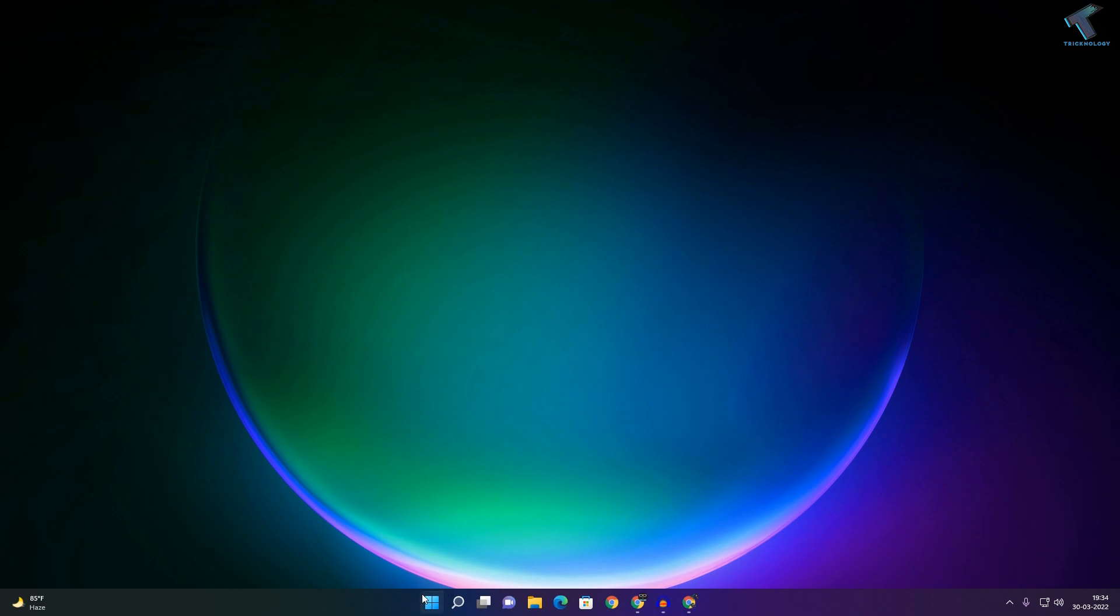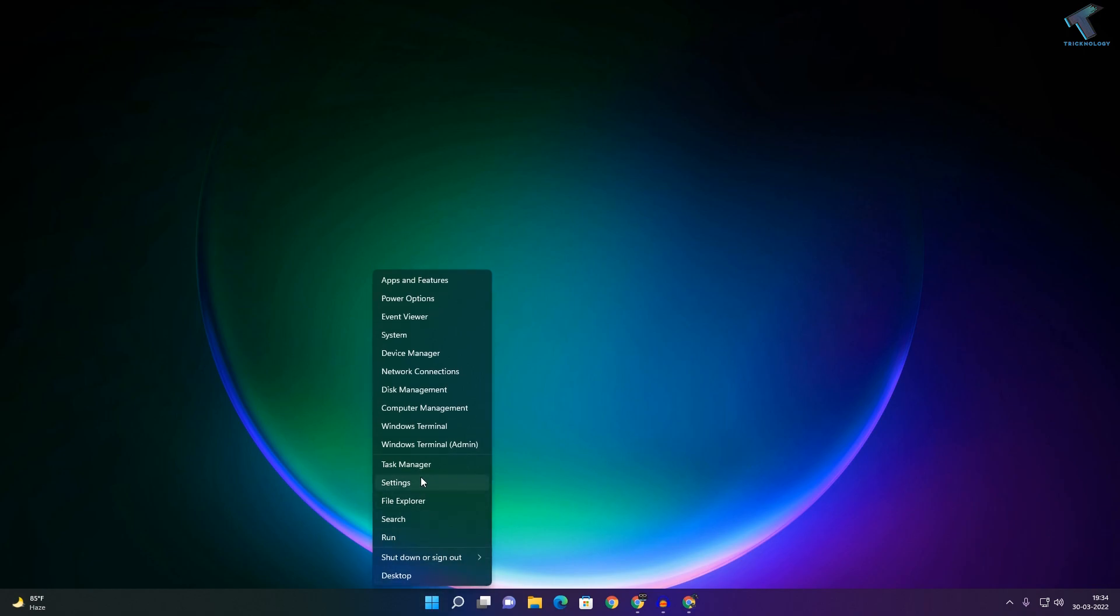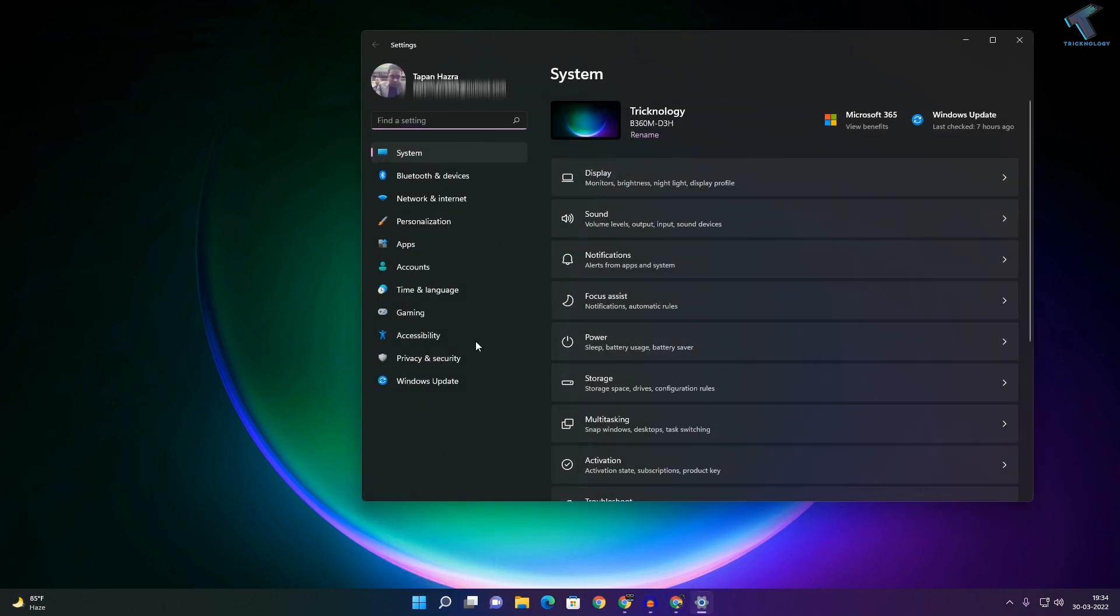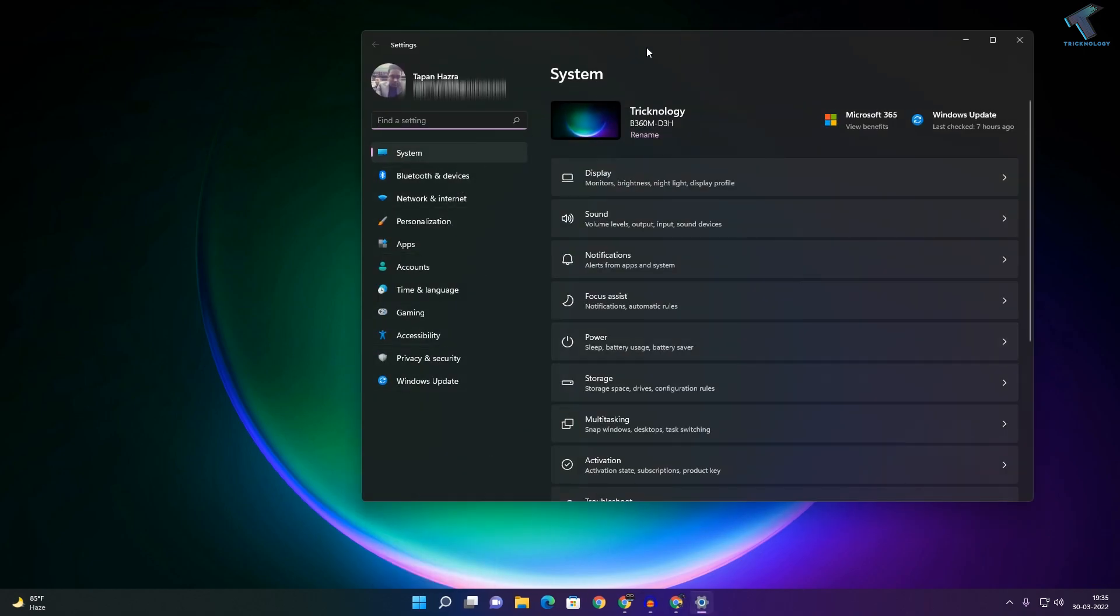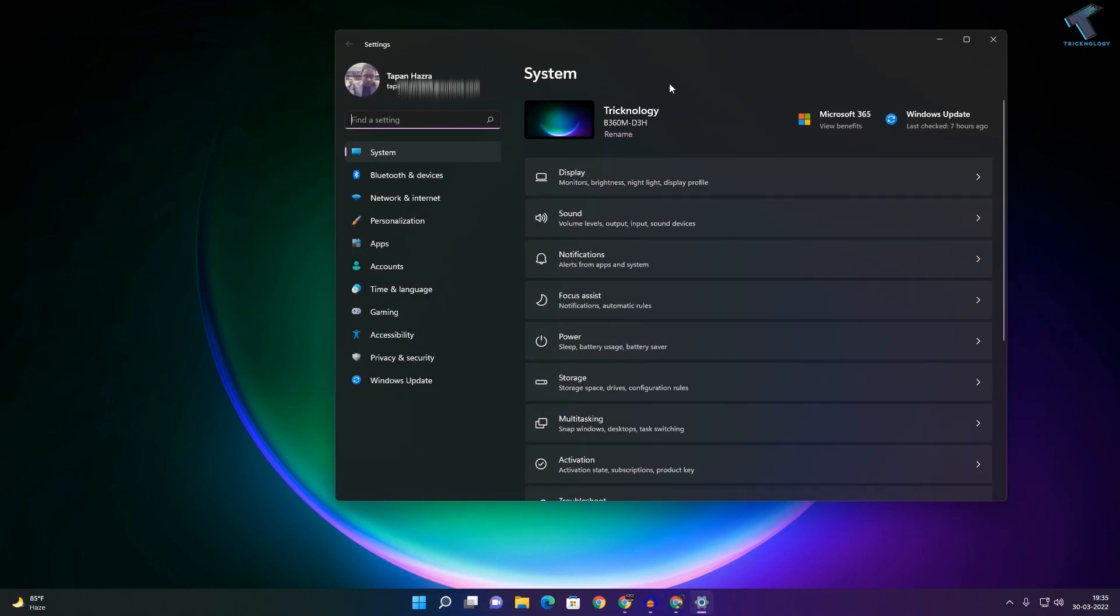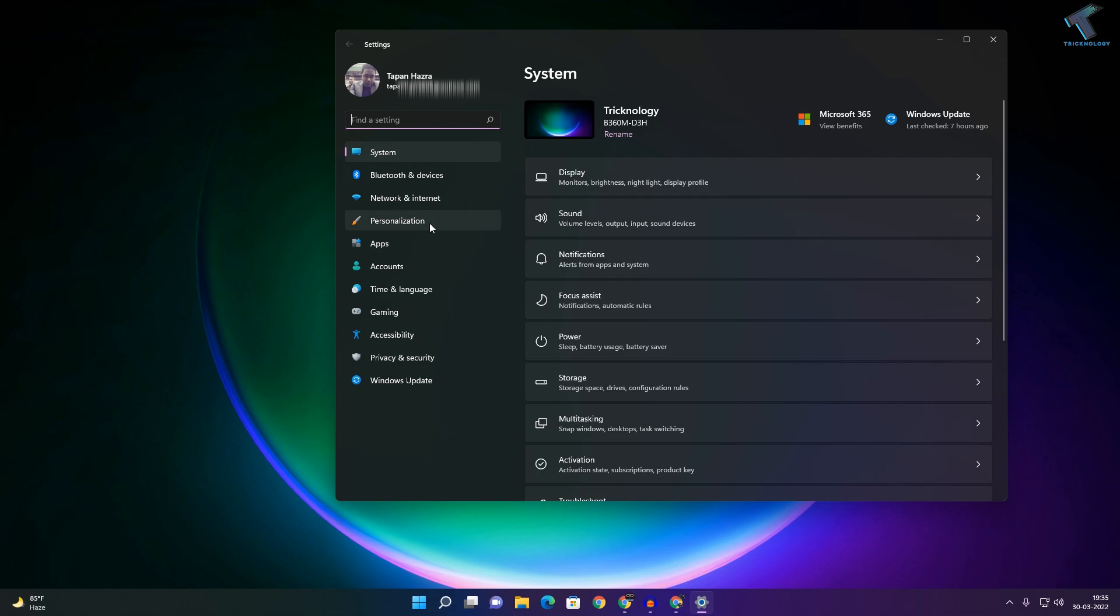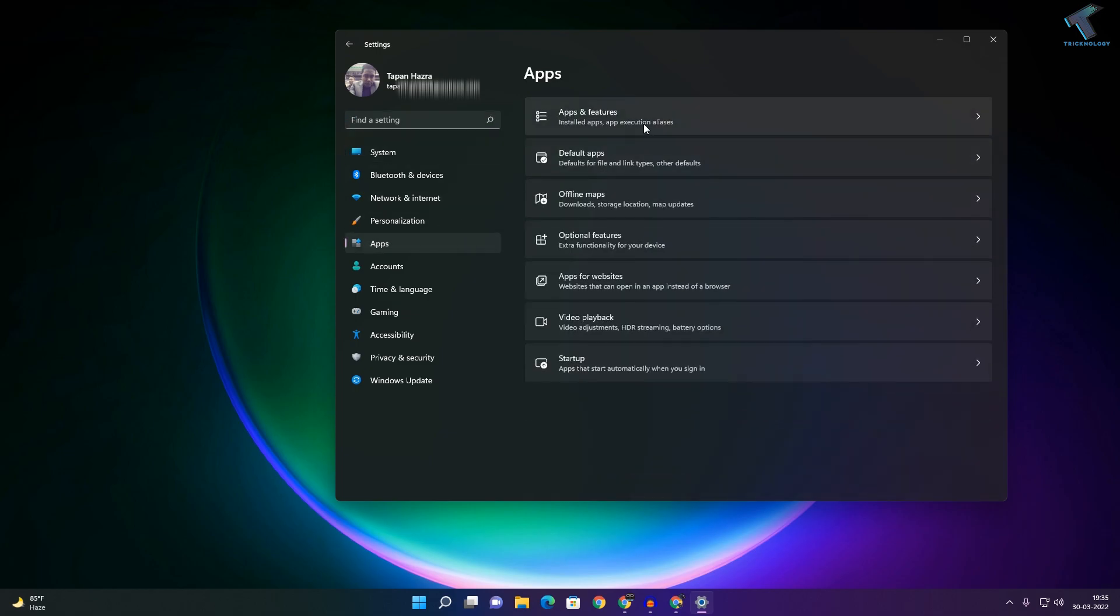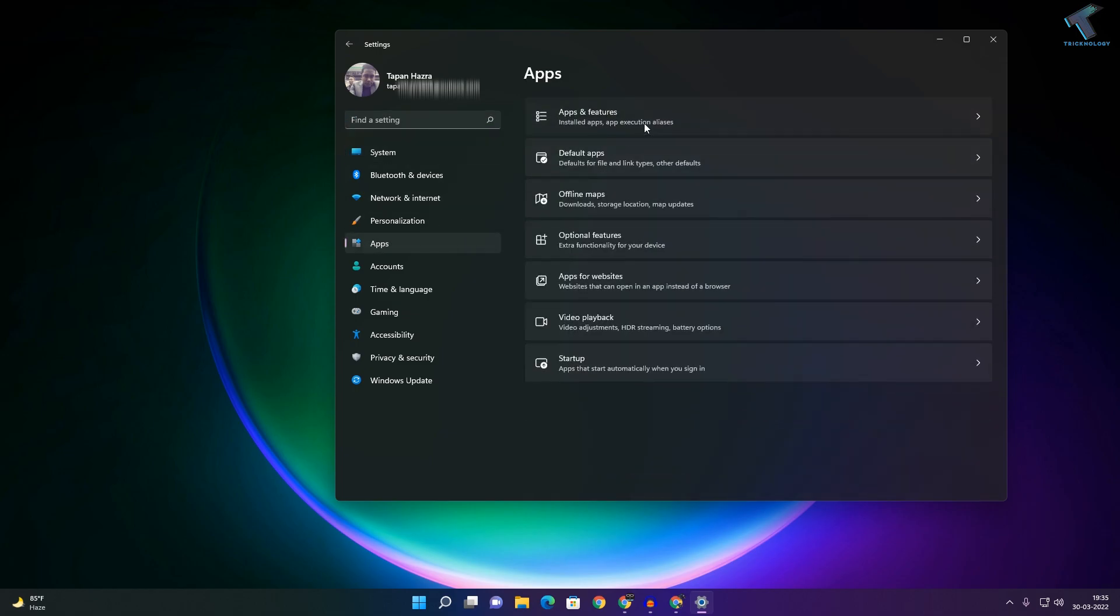First of all, you need to right-click on your Start menu and click on Settings. After you go to Settings, click on Apps from your left side, then click on Apps and Features.